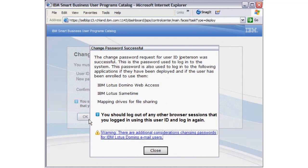The new password will be used to log in to the user program's catalog, and it is also used to log in to the following applications if they have been deployed and the user has been enrolled to use them.